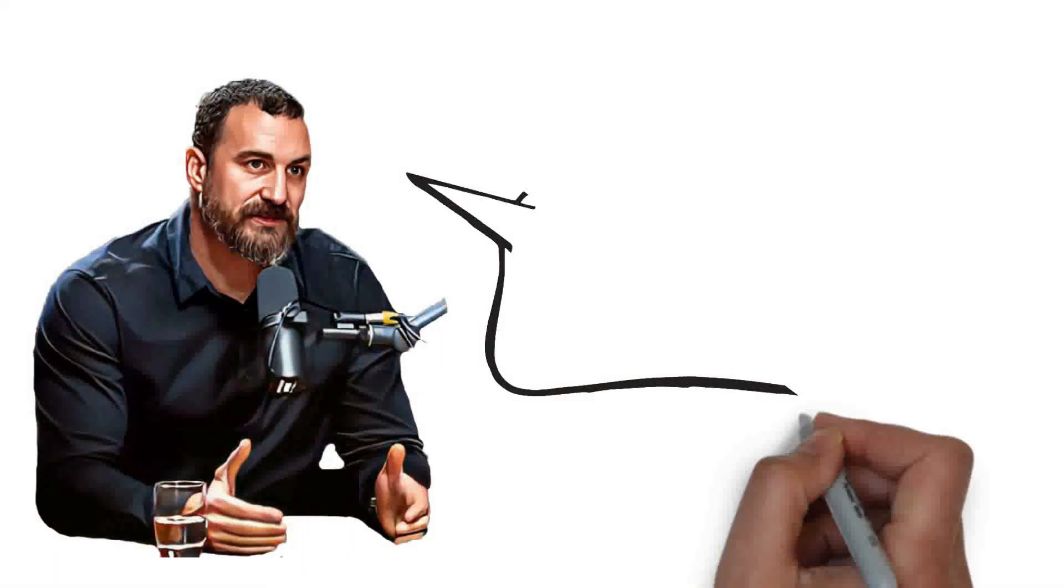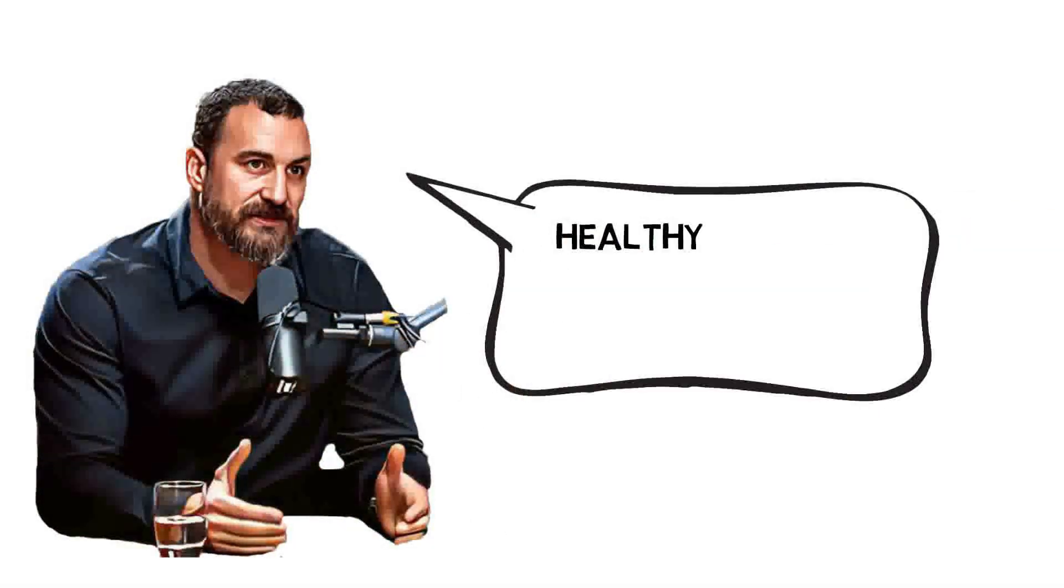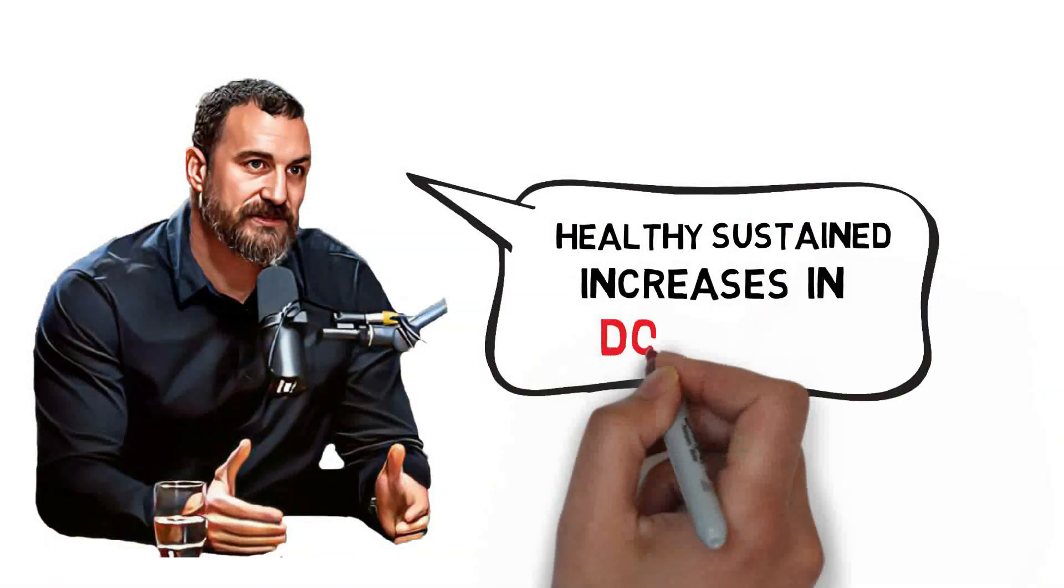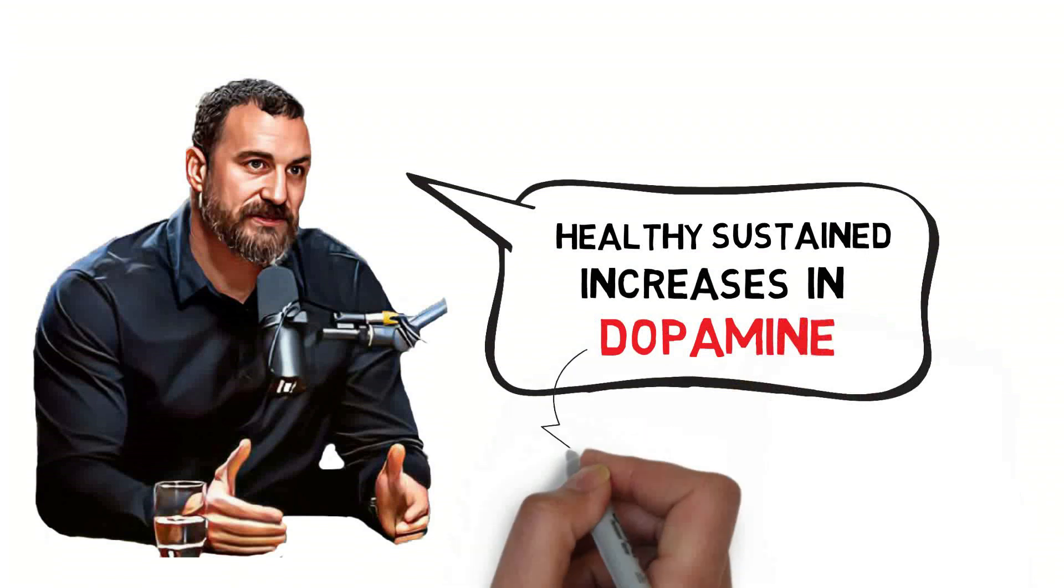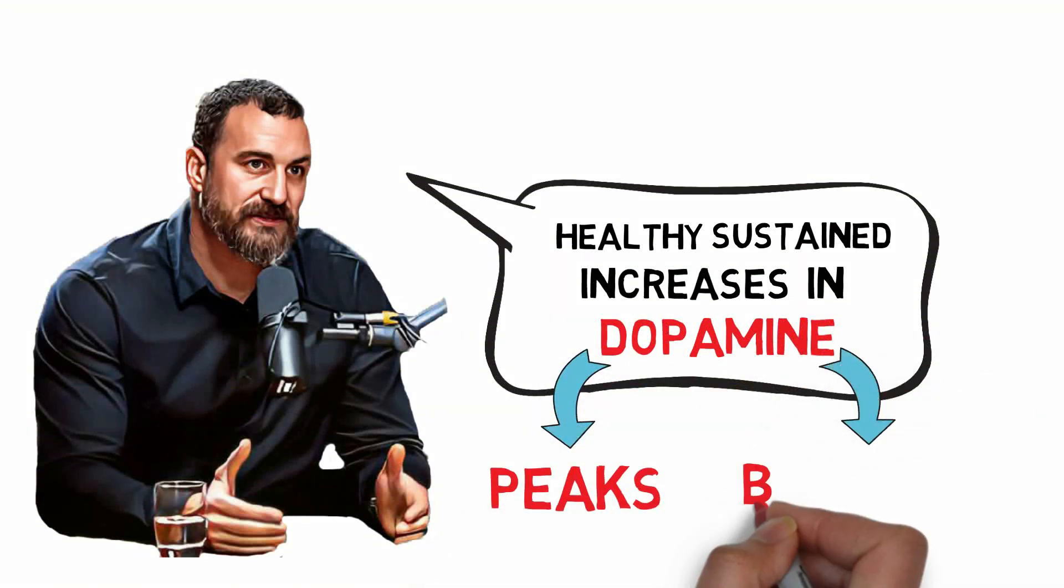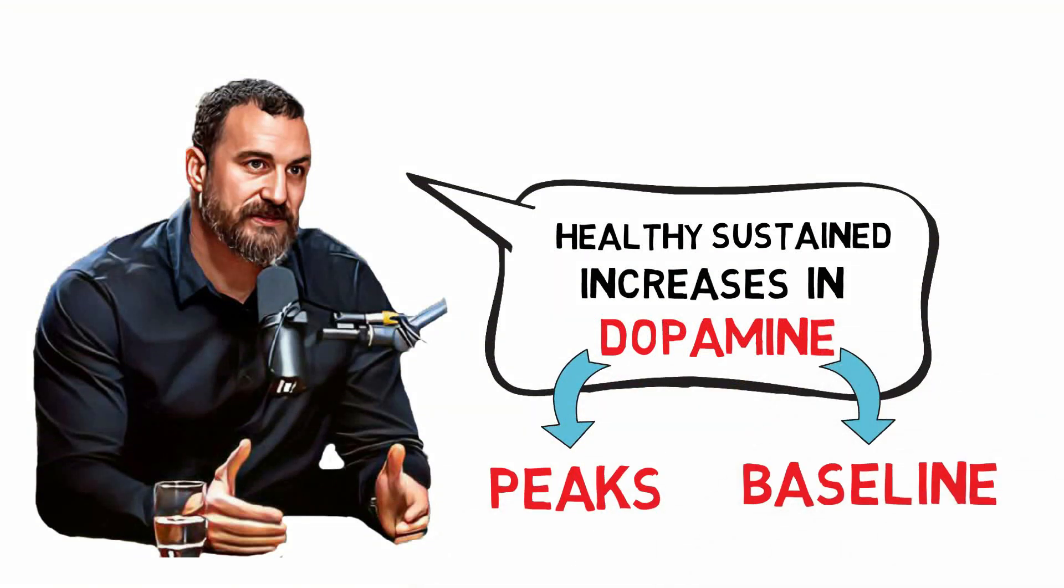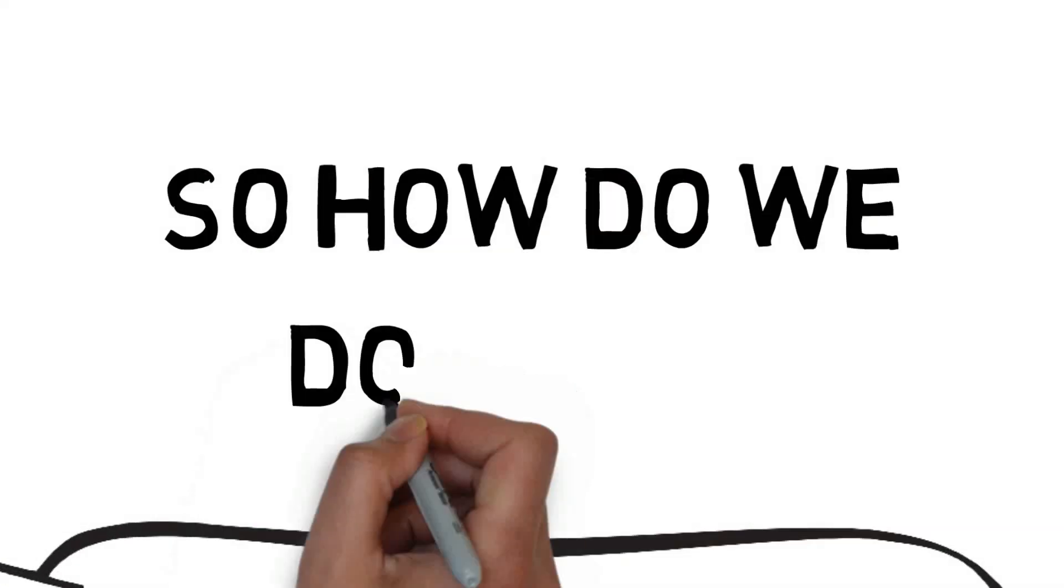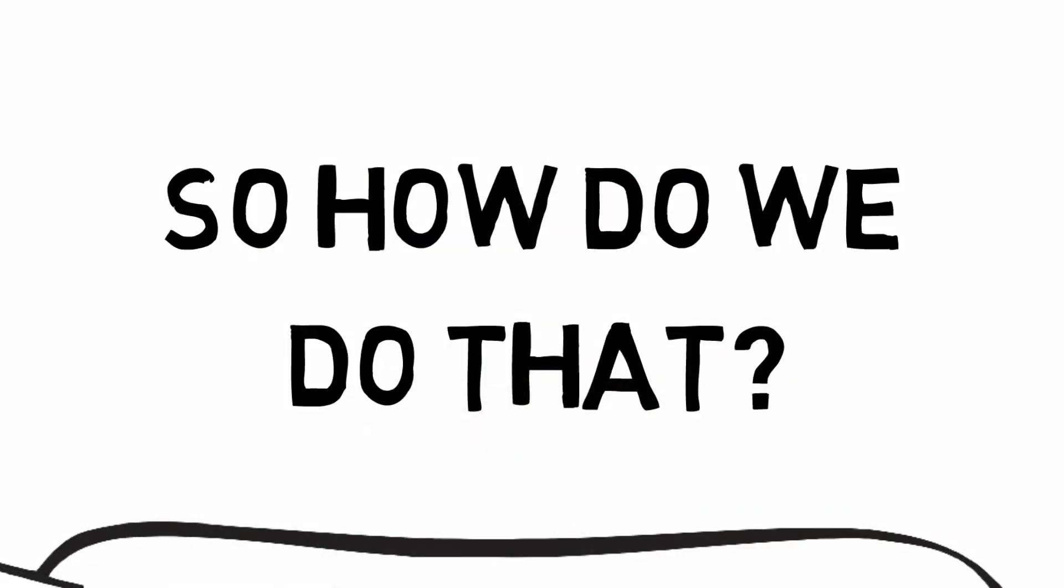There are activities that we can do that will give us healthy, sustained increases in dopamine, both the peaks when they happen and to maintain or even increase our baseline levels of dopamine. So how do we do that? What are some of these activities?